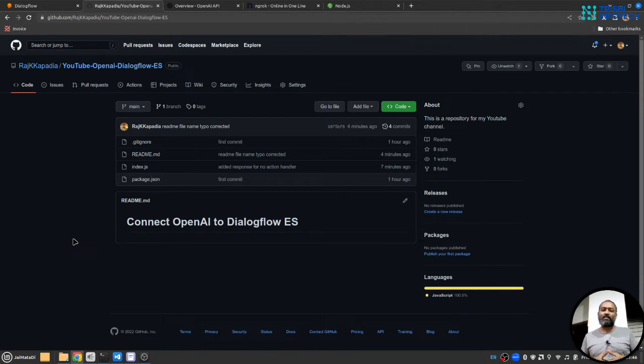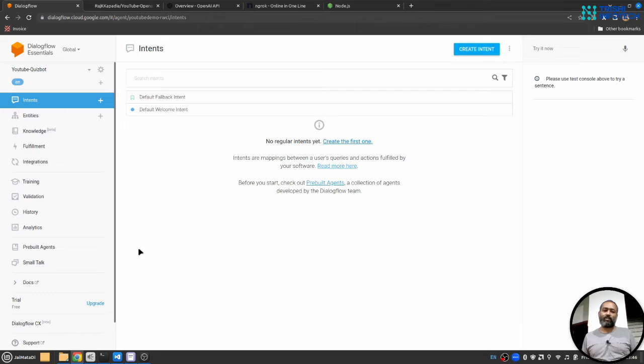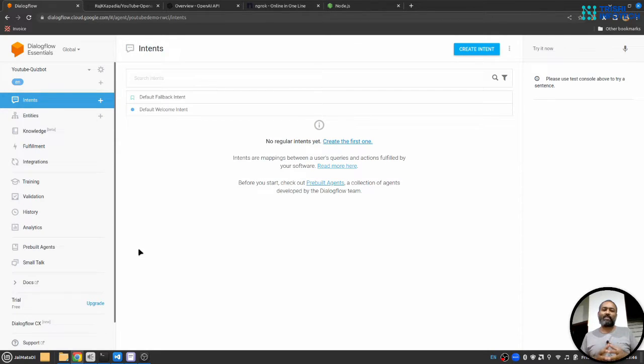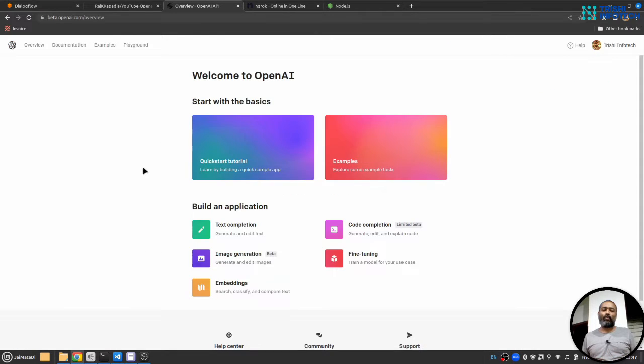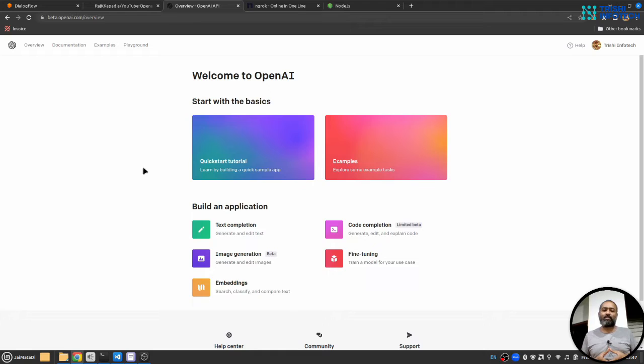Before we get started, you need first a Dialogflow account and an agent inside Dialogflow. Second, you need an account with OpenAI and you have access to OpenAI API key so that we can make a request to their server and find the response.